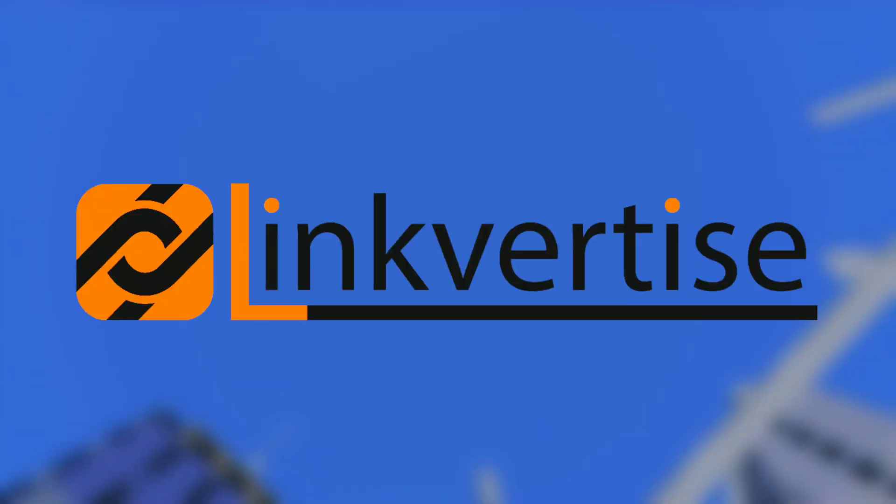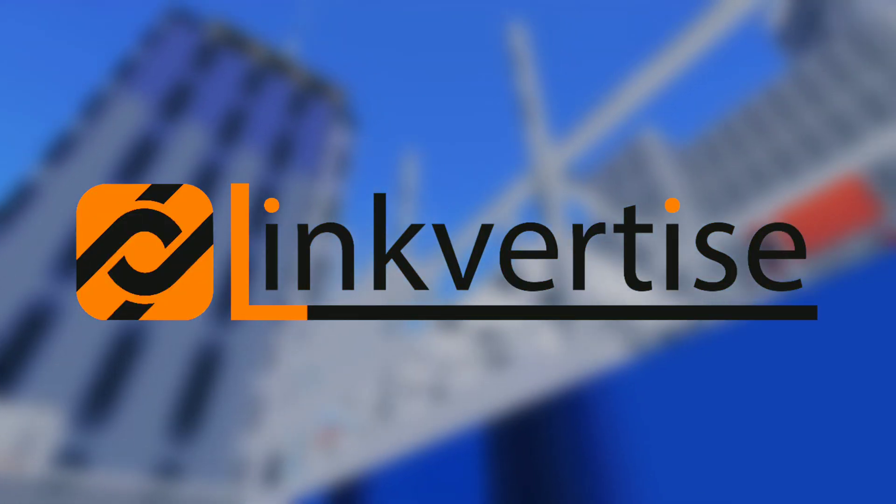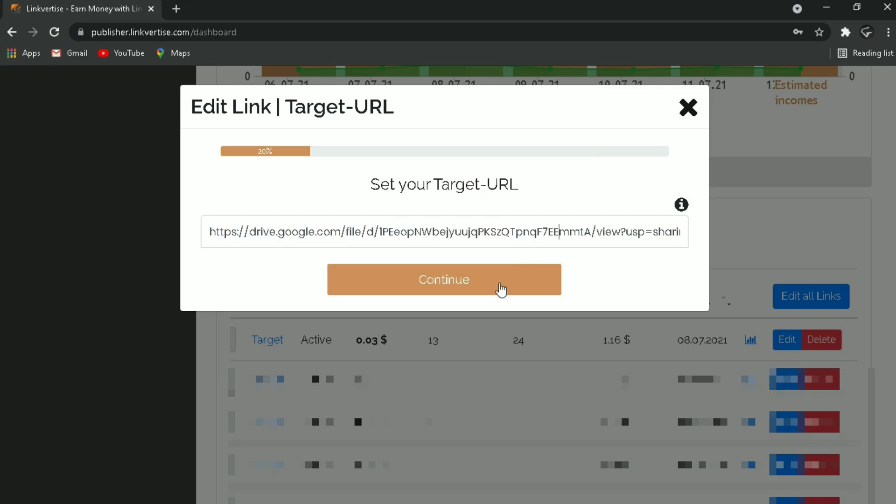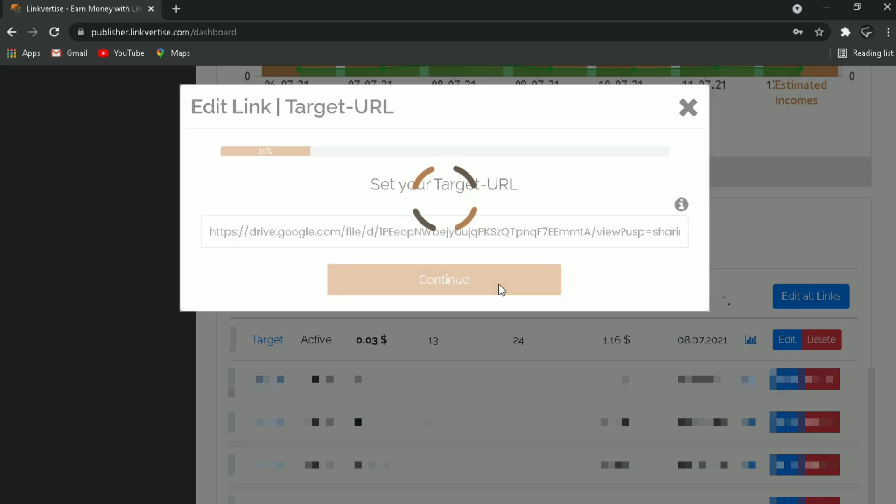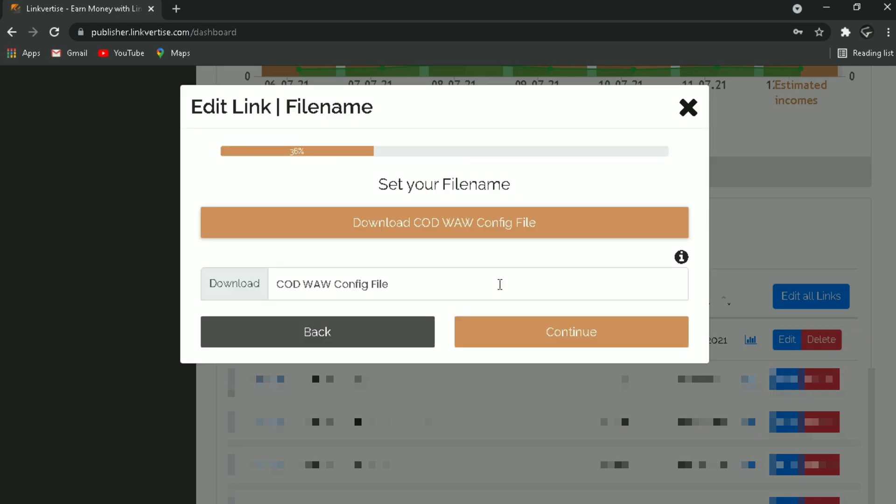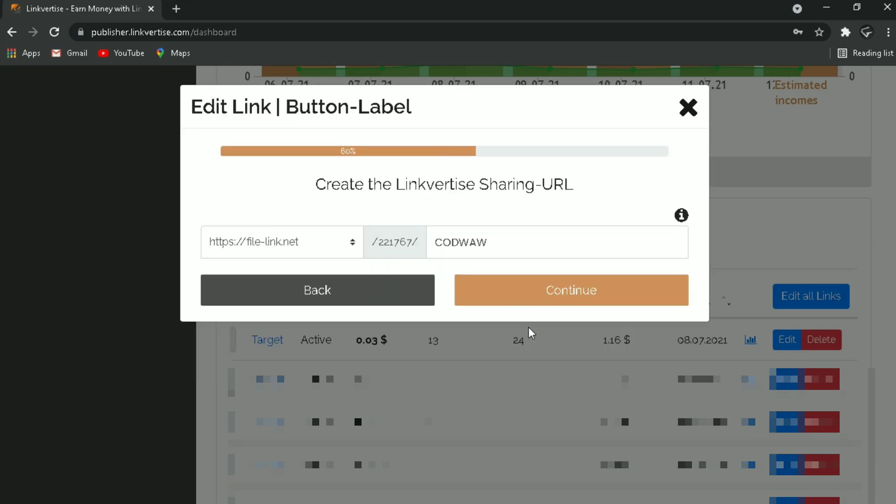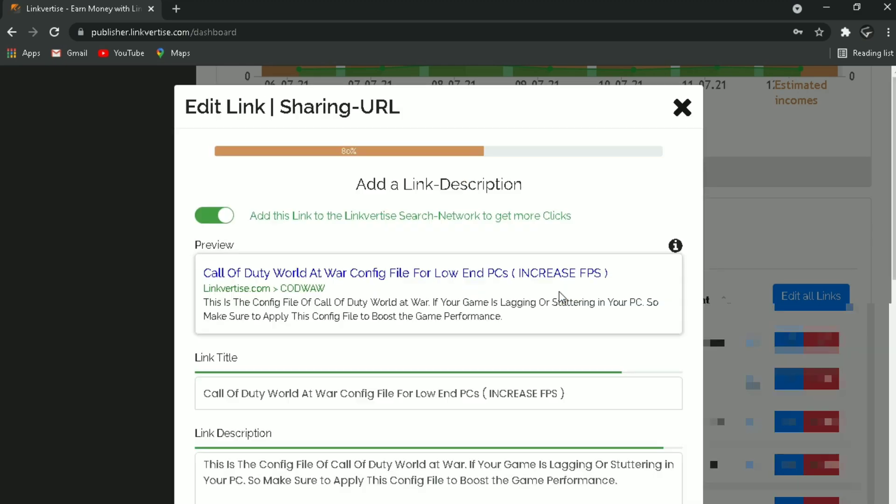Oh wait, this video is sponsored by Linkvertise. Linkvertise is a platform where you can earn money by just shortening your links and sharing them to others. I would really suggest you use this service if you are a blogger or a YouTuber, just like me.